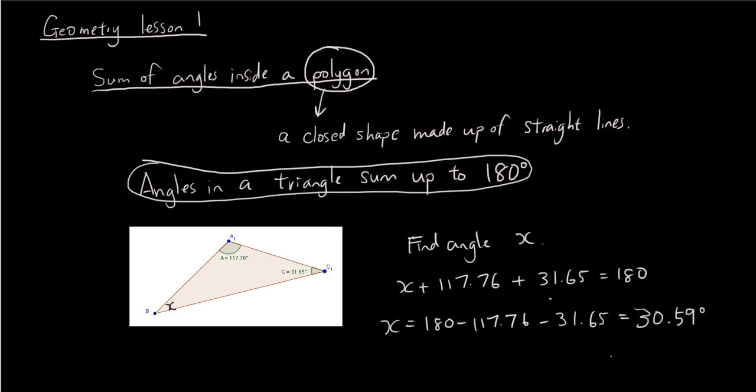Okay, so that's how you solve the problem of finding a missing angle in a triangle. And we'll continue more about finding the sum of angles inside a polygon in the next lesson. Thanks for watching. See you next time.